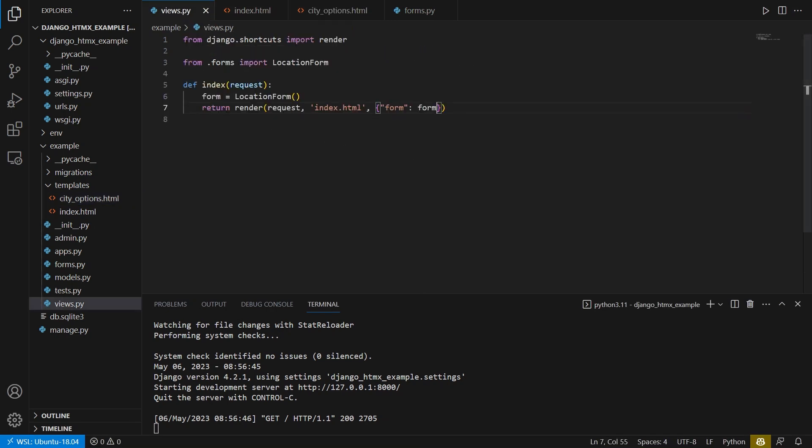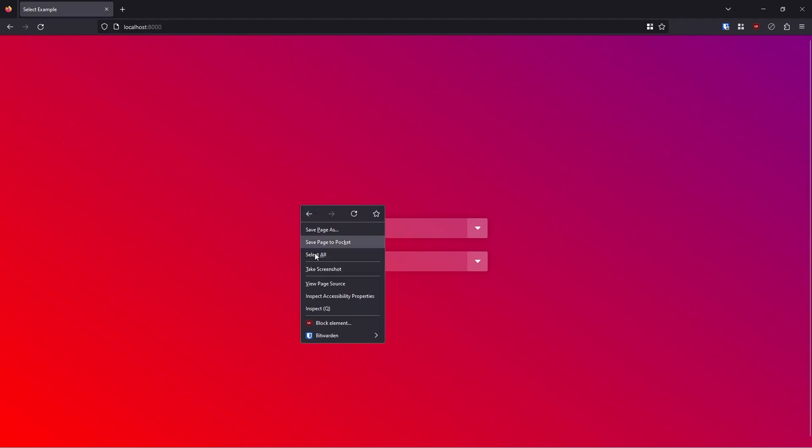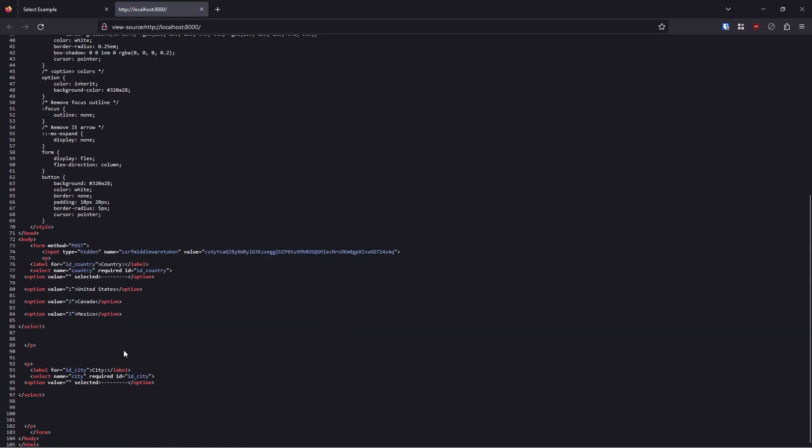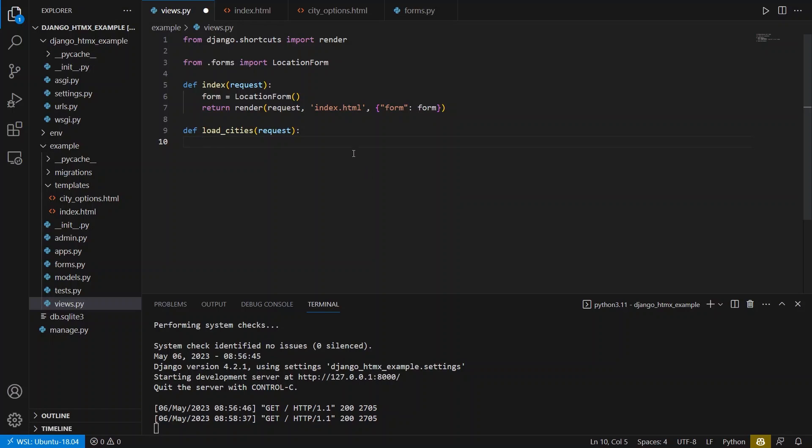So let's go back to views. And I want to create another view. We'll call this load cities. And it takes in requests. And the first thing I need to do is I need to get the country ID. So HTMX will automatically pass the ID of the thing selected here. So here like US has an ID, Canada has an ID and Mexico has an ID. Let me just show you what that looks like. I go down here, we see that the US has value one, Canada two and Mexico three. So this is what HTMX is eventually going to pass to this view that I'm creating right now.